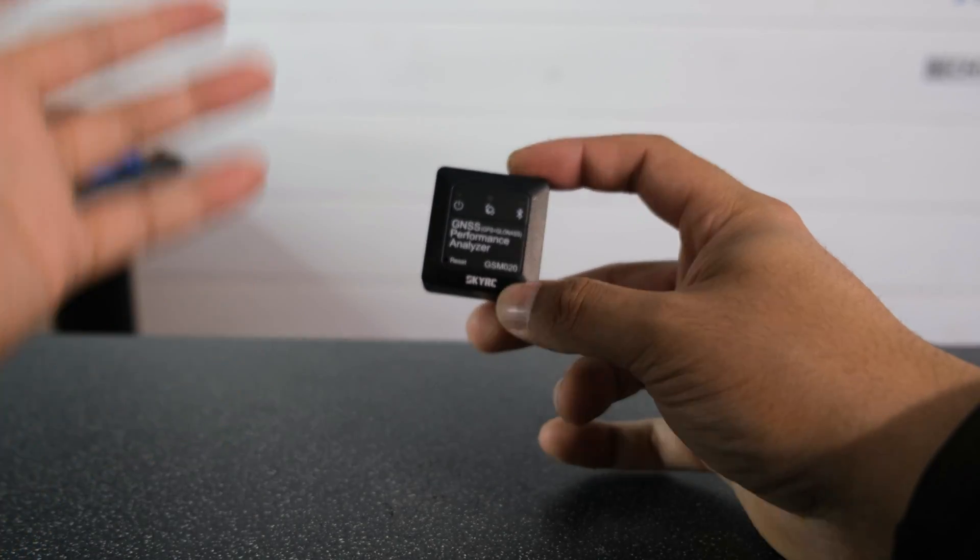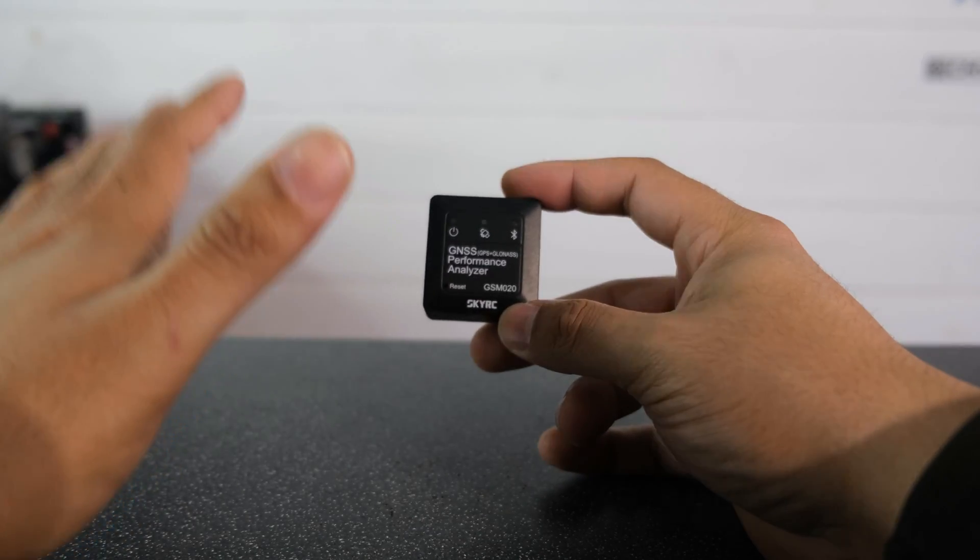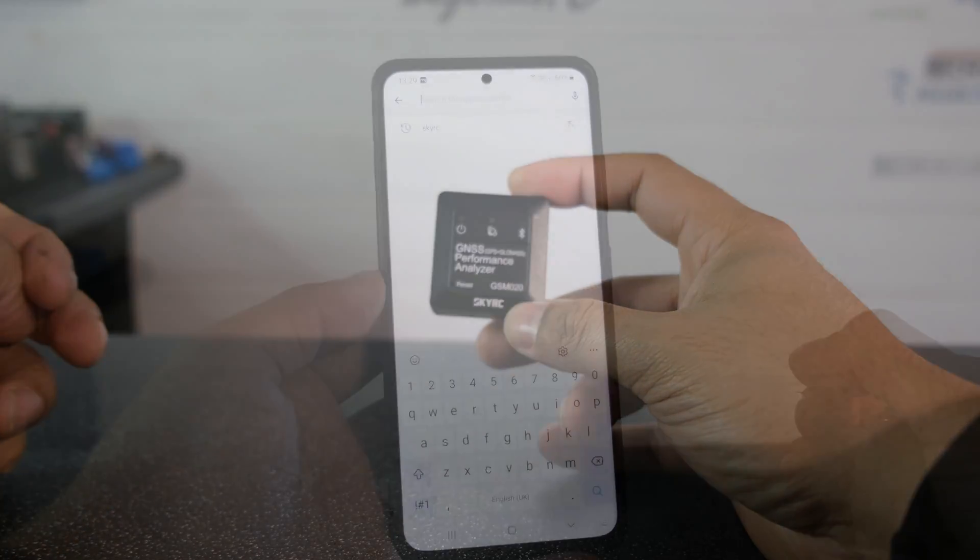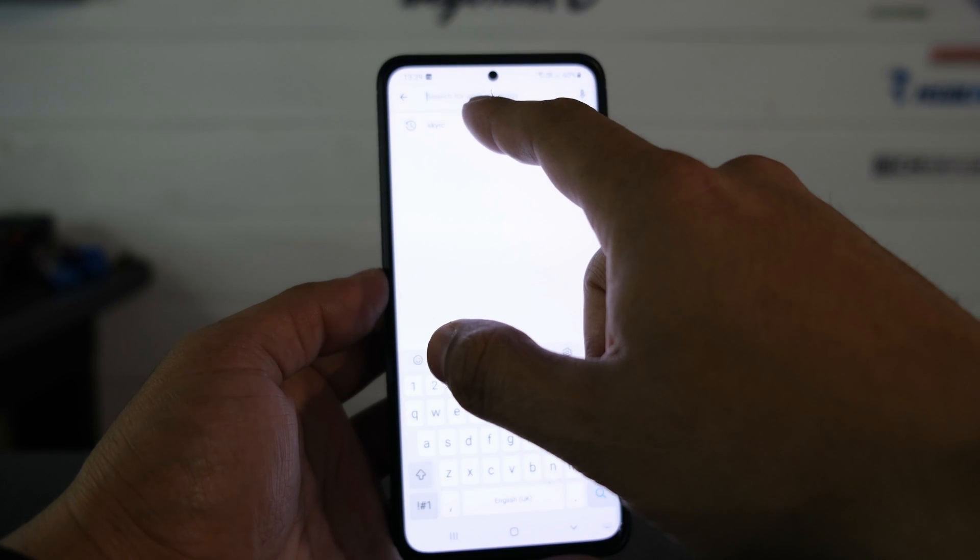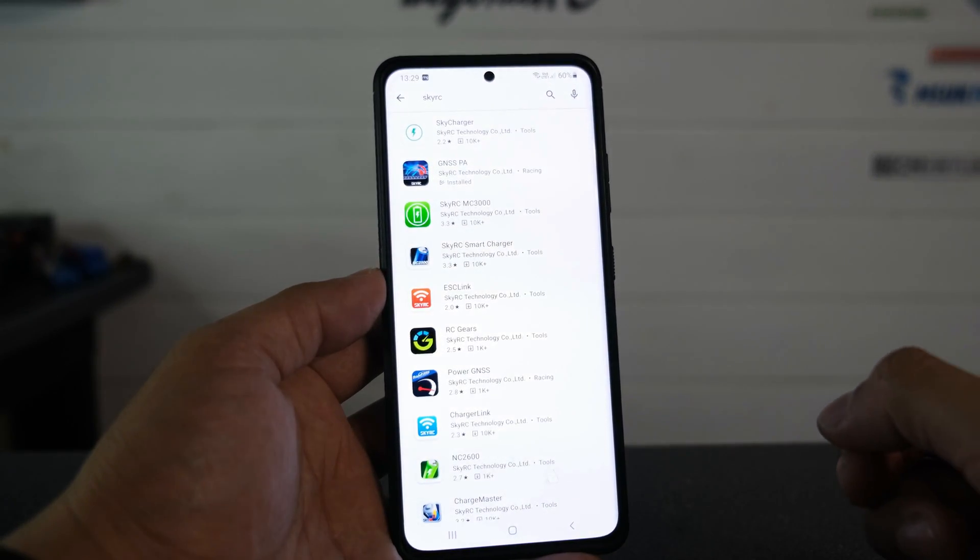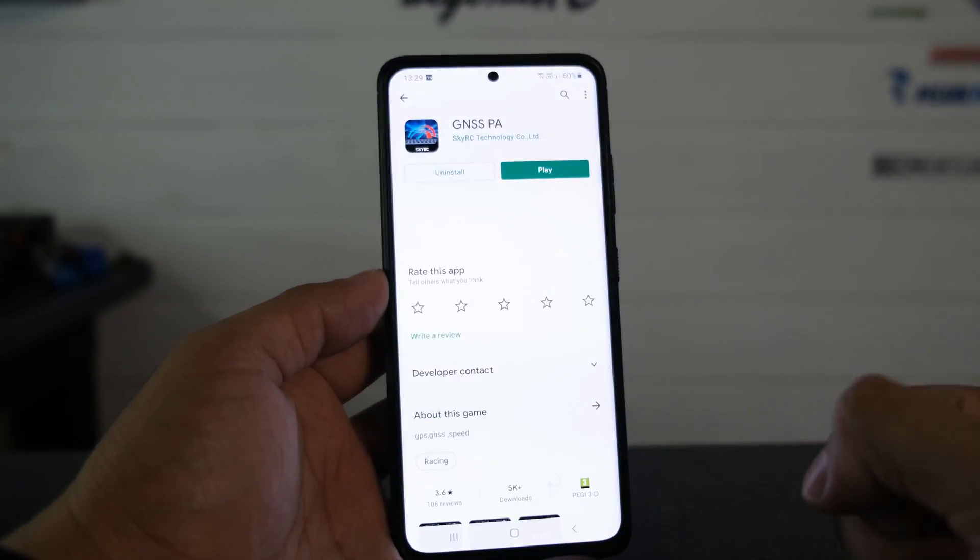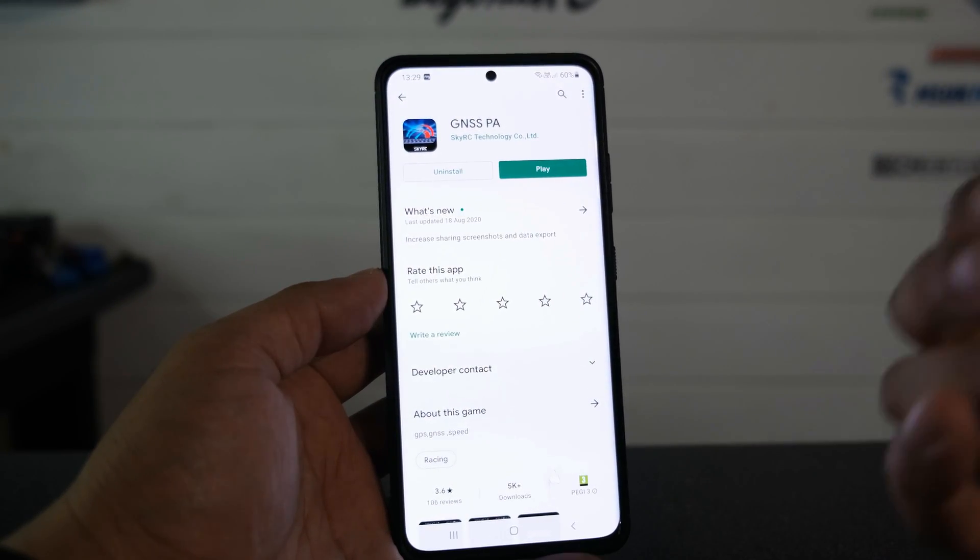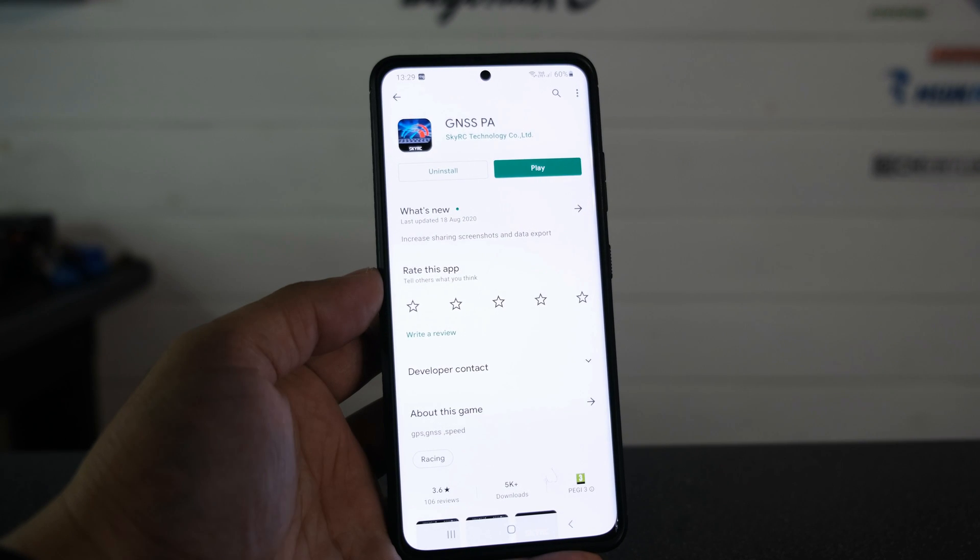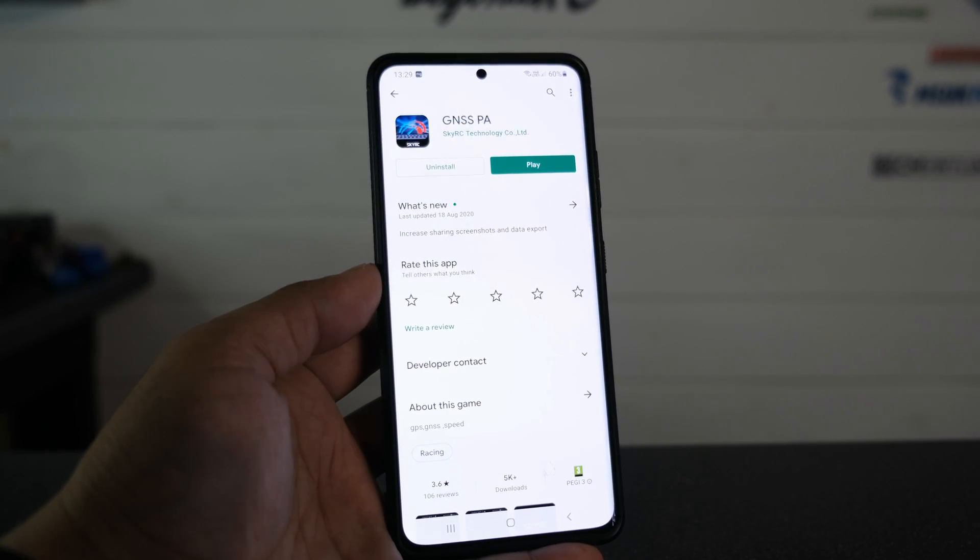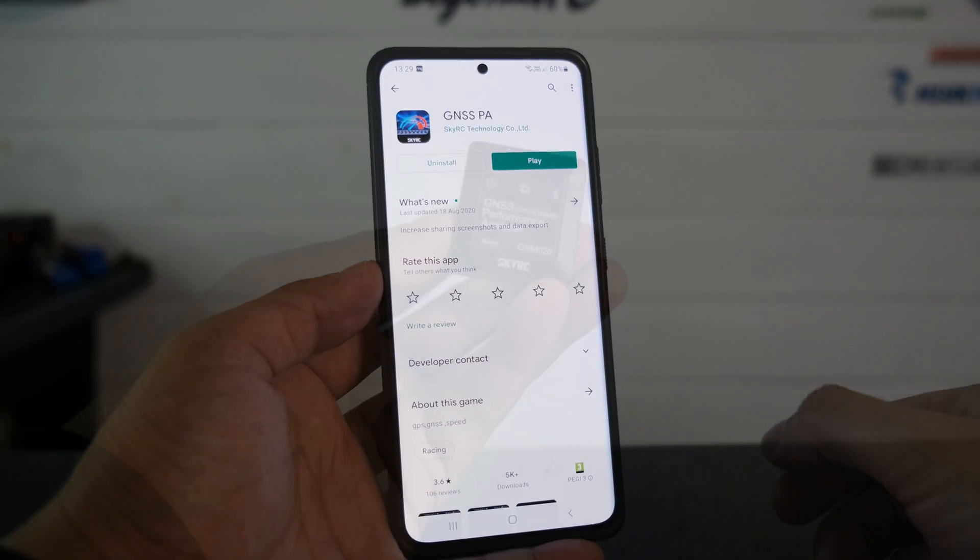So what I'll do is I'll run you through the process of installing the app. We'll then open the app up and go from there. To get the app all you have to do is go on your app store, search for SkyRC and you want to look for GNSS PA. As you can see I have already got it installed but if you haven't, go ahead, download and install that now and then we will cover the pairing process.